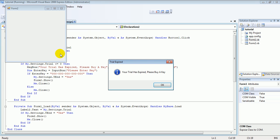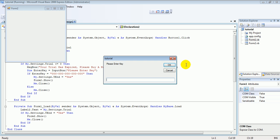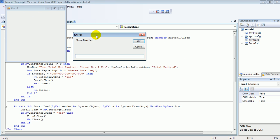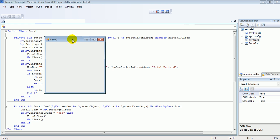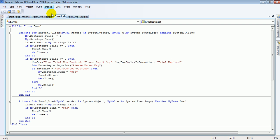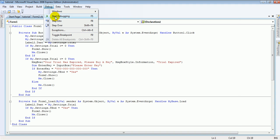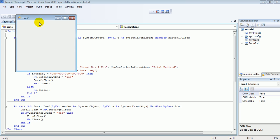There you go — one use left, and there you go: 'Your trial has expired, please buy your key.' Then you enter your key in there and click OK. Then click off it, start debugging, and there you go — it works.